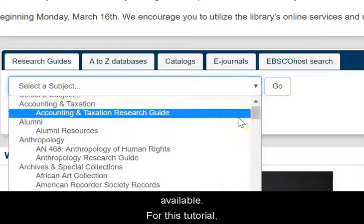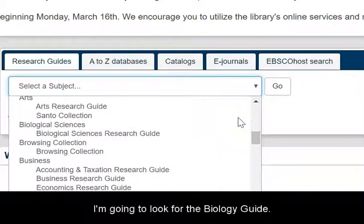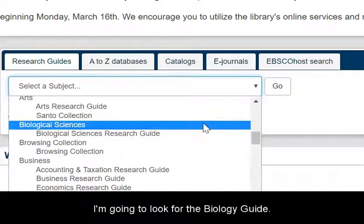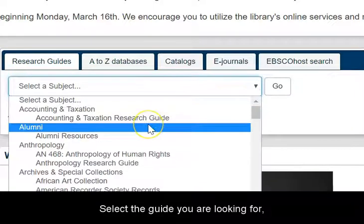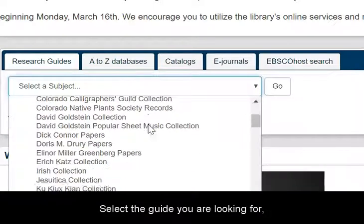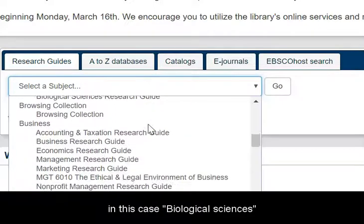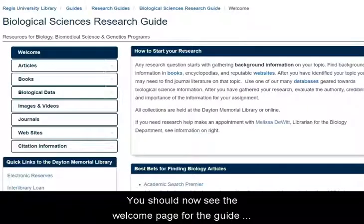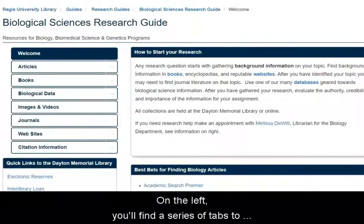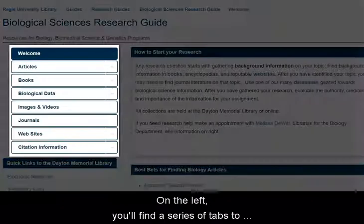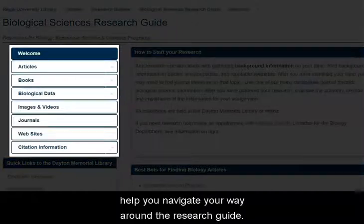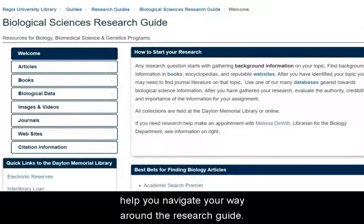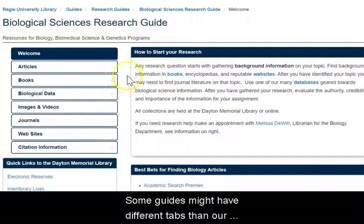For this tutorial, I'm going to look for the biology research guide. Select the guide you're looking for — in this case, biological sciences — and then press go. You should now see the welcome page for the guide that you've selected. On the left of the page, you'll find a series of tabs to help you navigate your way around the research guide.